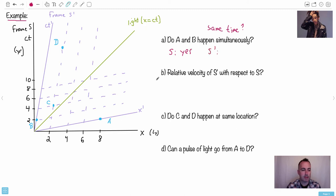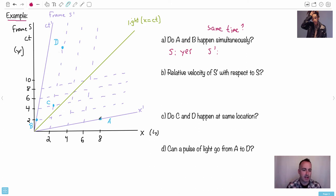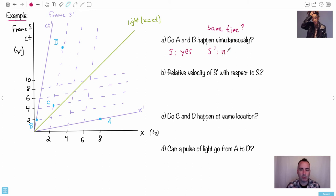How about in S-prime? In S-prime, we have to read things in purple-land. Following the S-prime axes, the time labels shift — let's say zero, two, four, six, eight. Event A happens at zero time in S-prime, but event B happens at time two in S-prime. So no, they do not happen simultaneously in S-prime. In fact, A happens before B.